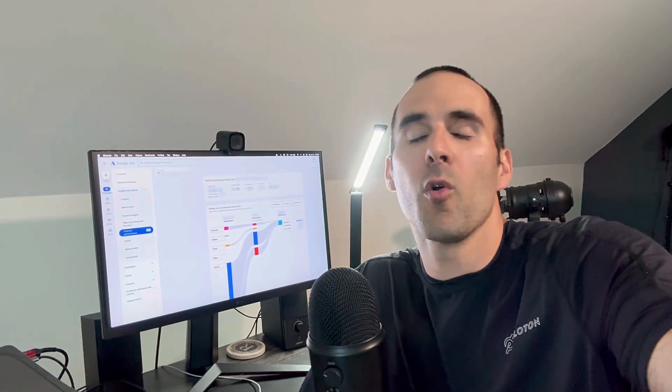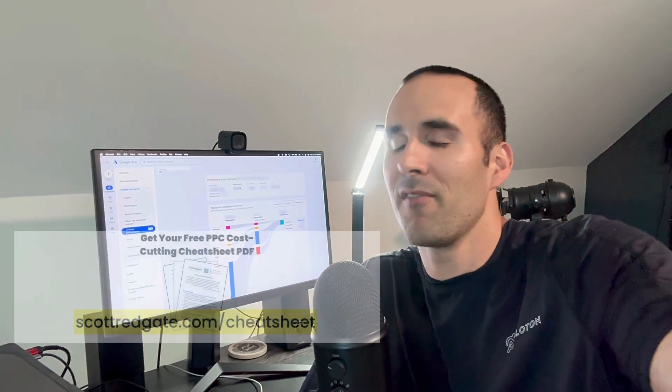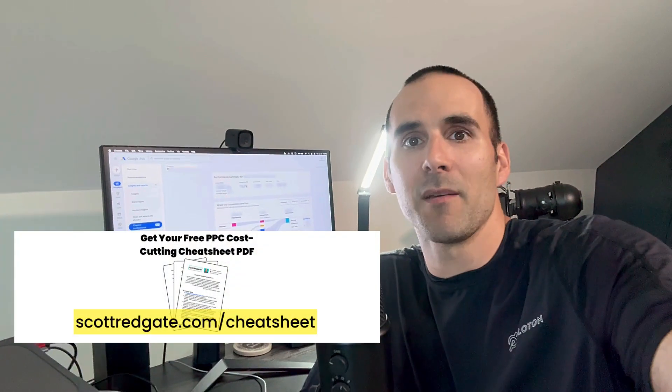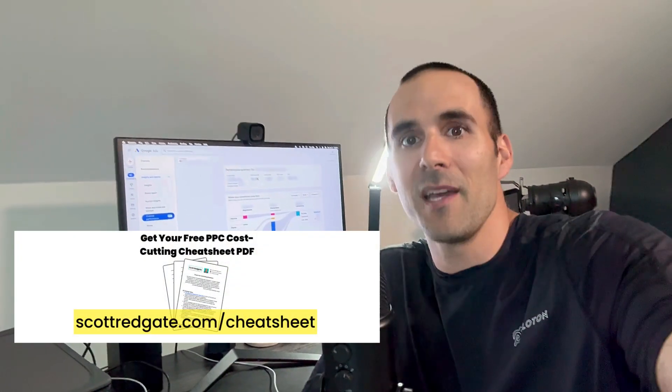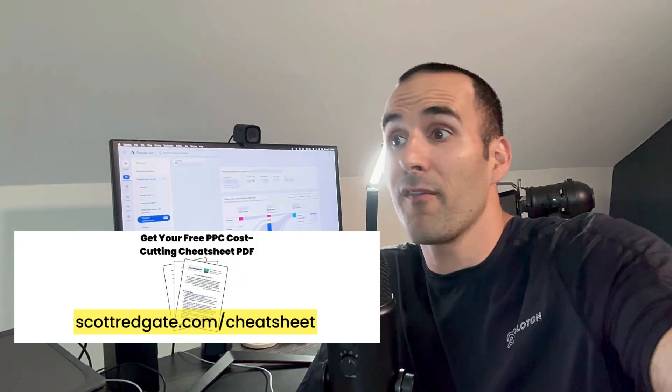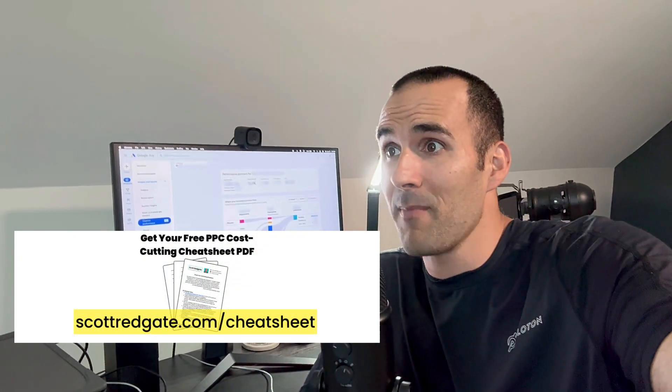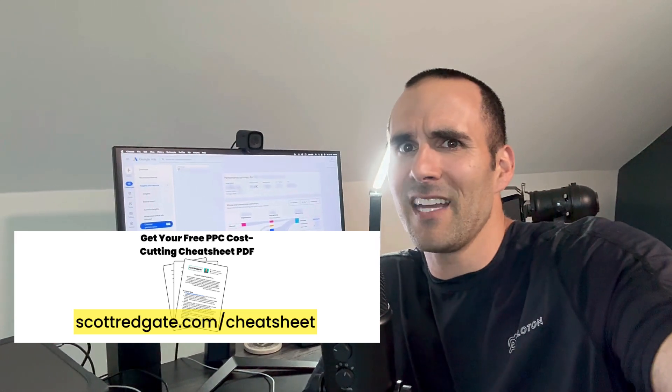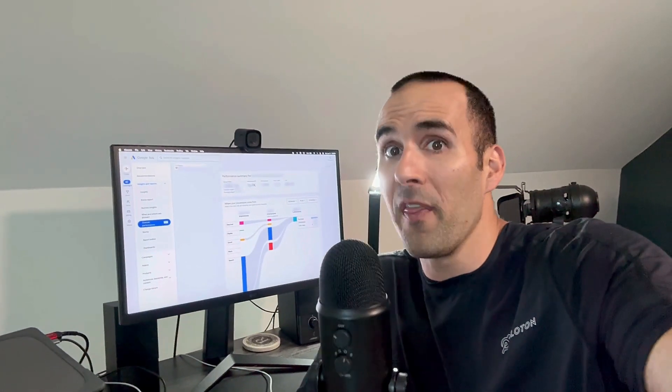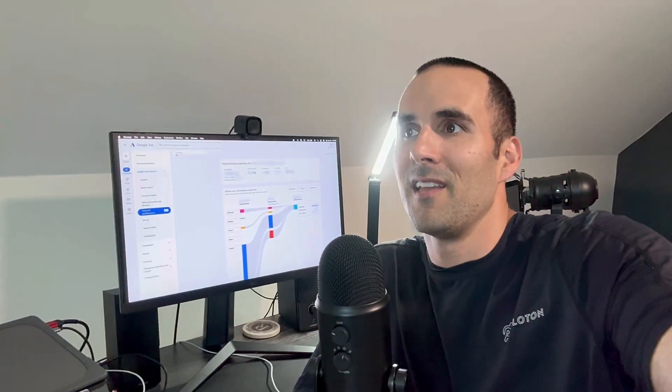The complaints about Google Performance Max have always been that it's a black box. With the little information that Google has provided with Performance Max, there wasn't really anything that you could actually do with that data. And so while I wish it was more, kudos to Google for giving us a bit more information from Performance Max.